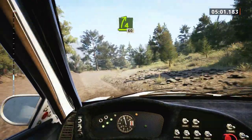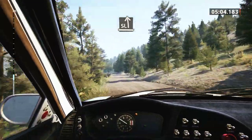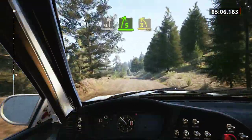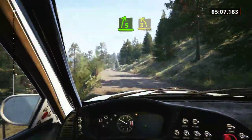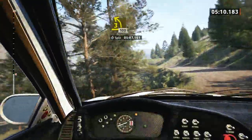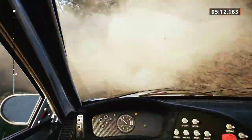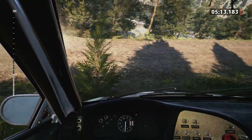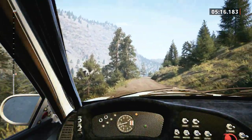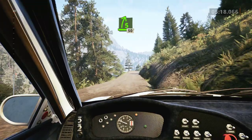And 3 left, slight left over crest. And 5 right, short. Into 3 left, 100. And 3 right, 100. 5 right, half.